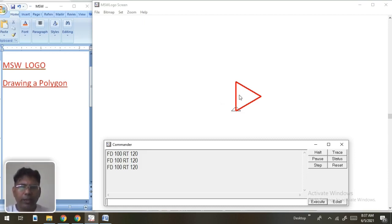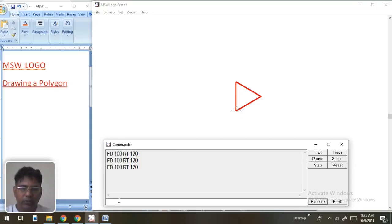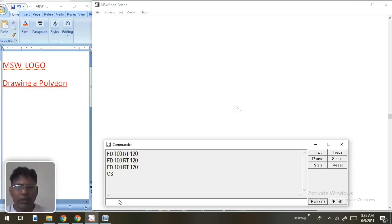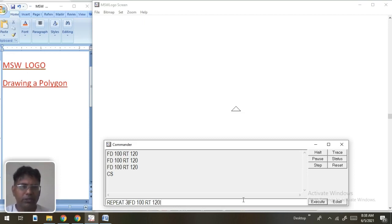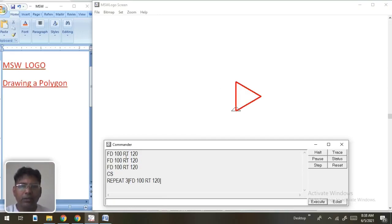Suppose we want to write the same thing in one line of code. We can do this with the repeat command. Let's first clear the screen with cs. Then we write: repeat 3 [fd 100 rt 120]. Execute — we get the same triangle, either writing three lines or a single line using repeat.